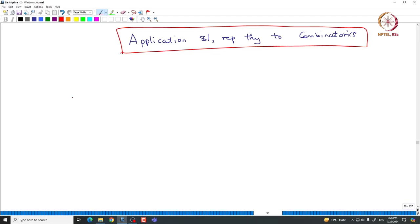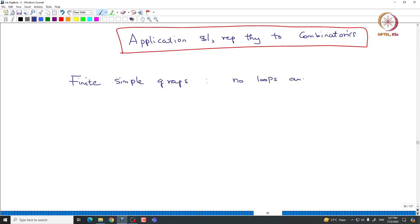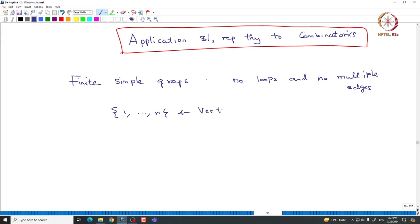We start with something called simple graphs — finite simple graphs. What does it mean? That means it has no loops and no multiple edges. We only count whether there is an edge between two given vertices or not. We will always take the vertex set to be {1 to n}.